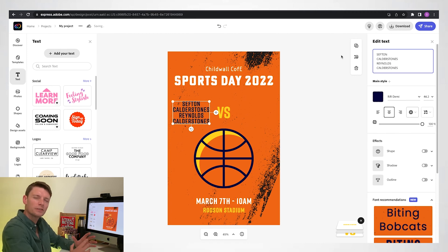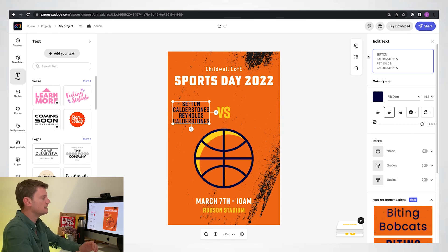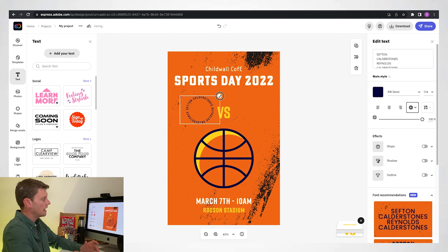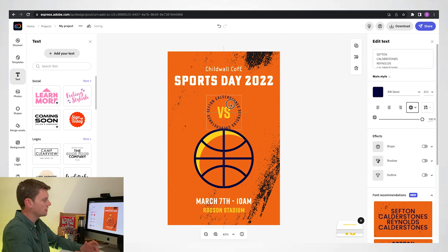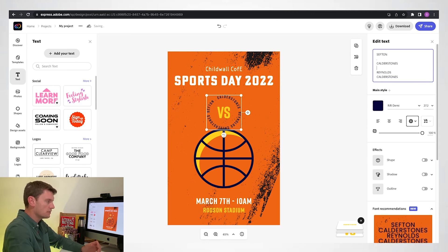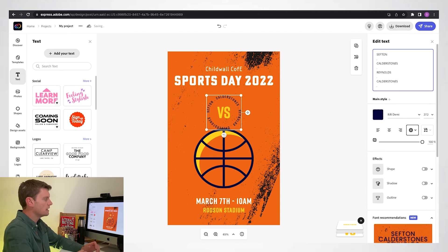What I want to do here is make the viewer or person looking at this poster understand that all four teams are competing against each other. So on the right-hand side I'm going to make this text curve into a circle. Then I'll make it a bit bigger and place it around this 'versus' sign, to make it clear that all houses are competing against each other. To separate the houses out a bit more I'm going to put a full stop between each one of them.